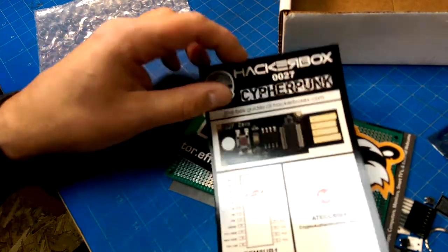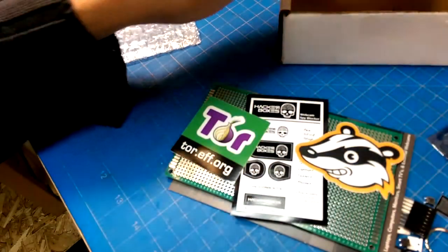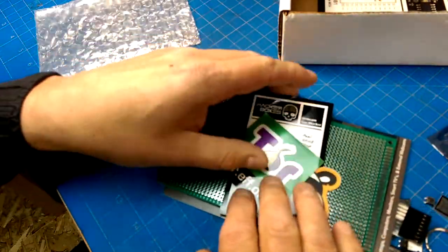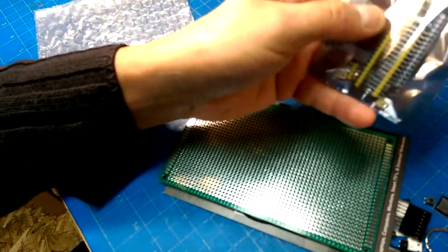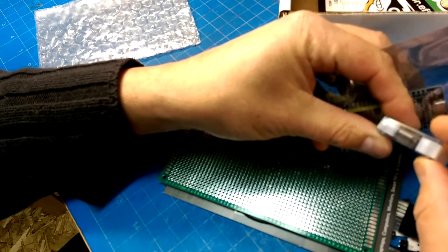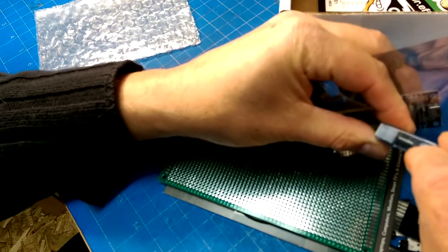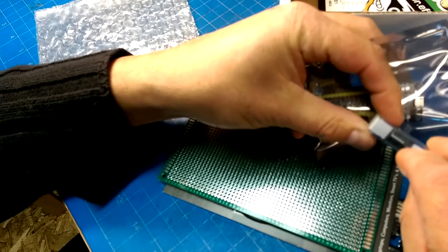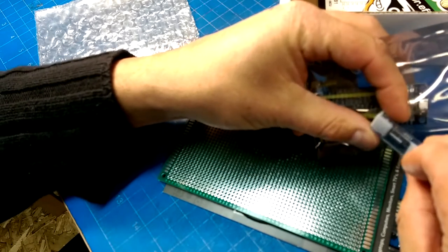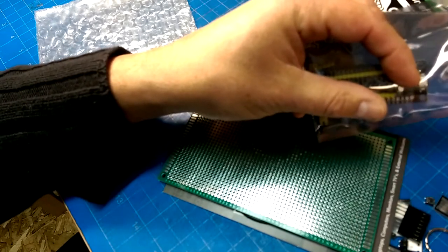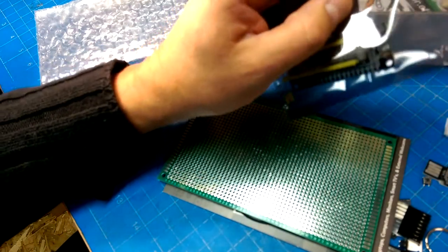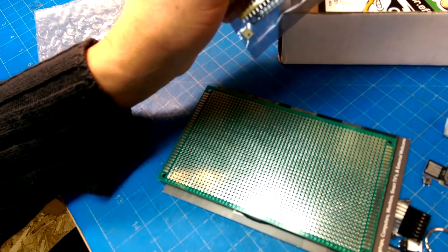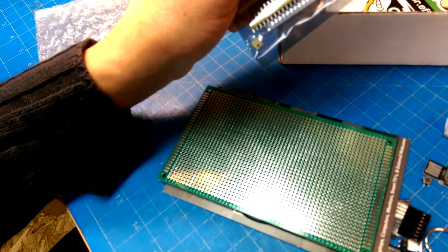So this looks interesting - these will be ST microcontrollers in here, and the smaller chips are probably the USB driver. Let's have a little fun with that.